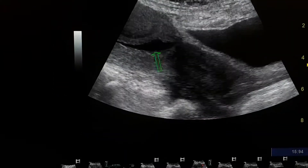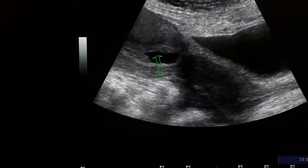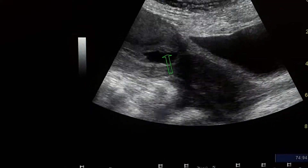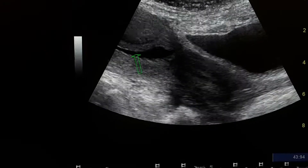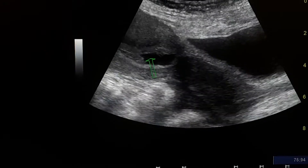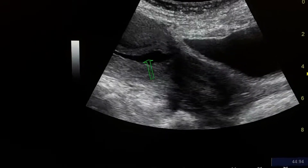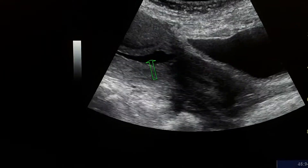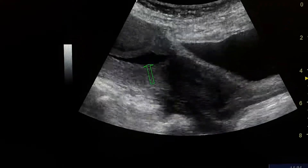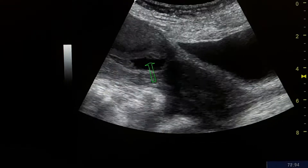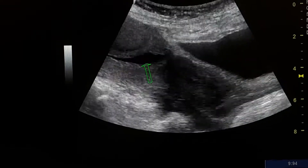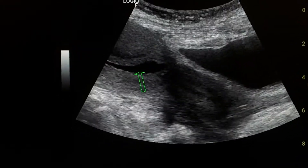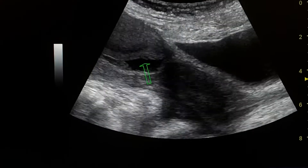This is the pseudo-sac inside the uterus. Pseudo-sacs sometimes get bigger and bigger and resemble a gestational sac, and are sometimes misinterpreted as a gestational sac when the pregnancy test is positive.